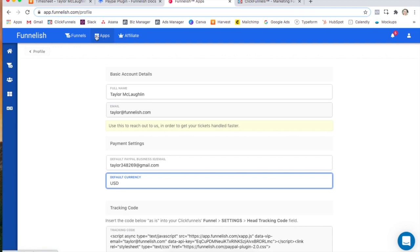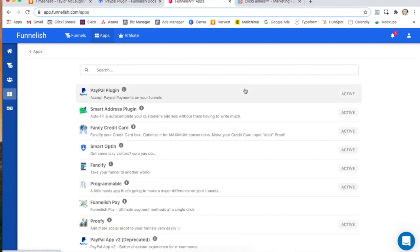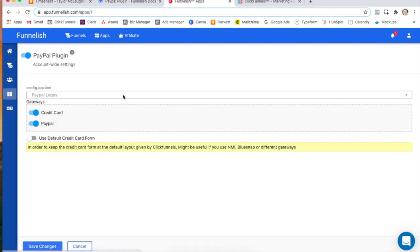Now we're going to head to our global app section and click on the PayPal plugin app. Turn it on and choose if you want to have the credit card and PayPal or just PayPal gateways shown. You can use the default credit card form if you're using other different payment gateways and you don't want to use our layout.